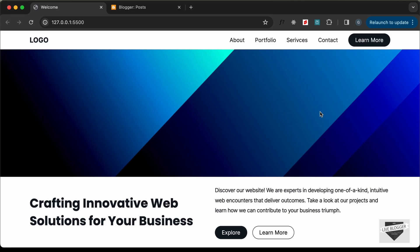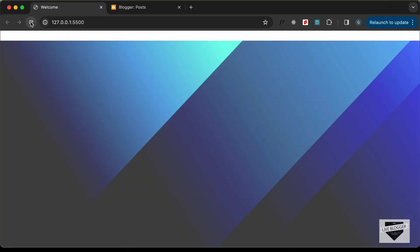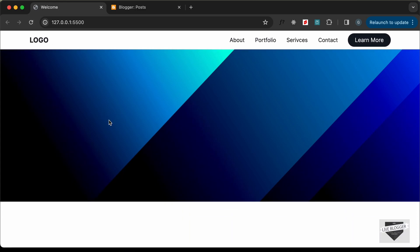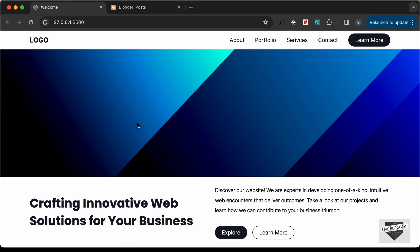Hi everybody, welcome to Live Blogger. In this tutorial series we have been designing a hero section using HTML, CSS, and JavaScript, and we also have an animation for this hero section. In this video I'll show you how to add this hero section to your Blogger website. Let's get started.